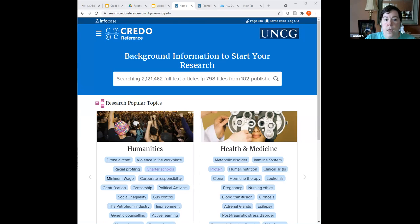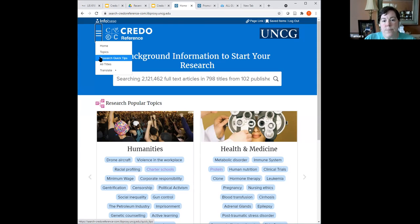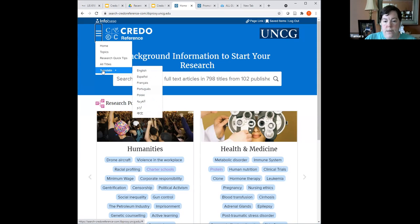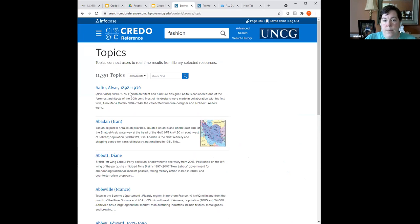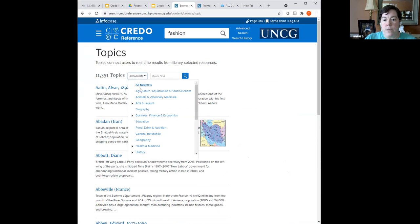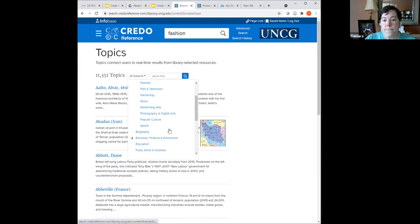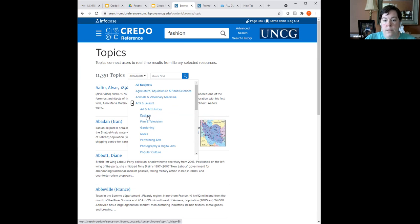Let's check out the menu. You have four separate items you can search on: topics, research quick tips, all titles — and it even translates information into multiple languages, which is great if you're not a native English speaker or reader. Under topics, you can see 11,351 tidbits alphabetized. I'm going to search on a specific topic from my undergrad — fashion. I have a textile design degree. Under 'all subjects,' it drops down with various subjects to choose from. I'll choose arts and leisure, then click fashion.